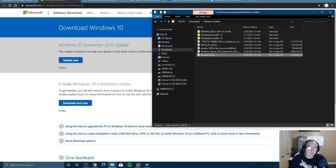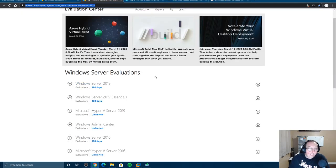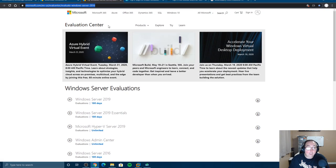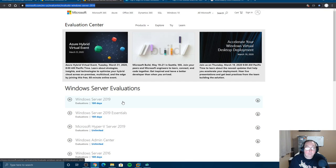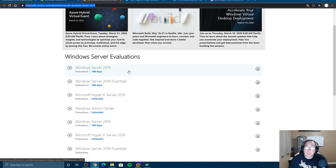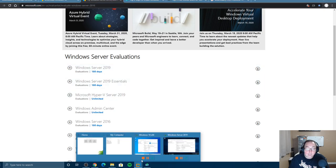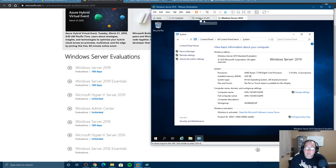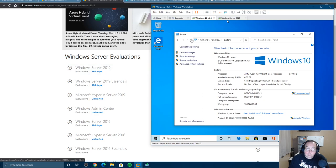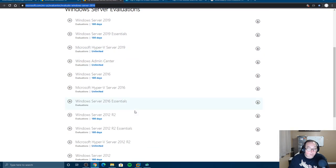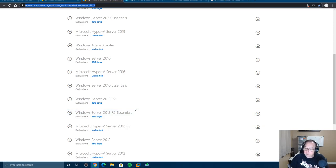If you need server versions of the Windows OS, you can get any version from the Evaluation Center link mentioned here. These run for 180 days, and if you apply a license key they become full legitimate versions. So if you're testing in a VM environment like myself — I have a Windows Server 2019 and a Windows 10 VM — you can play with and install things.